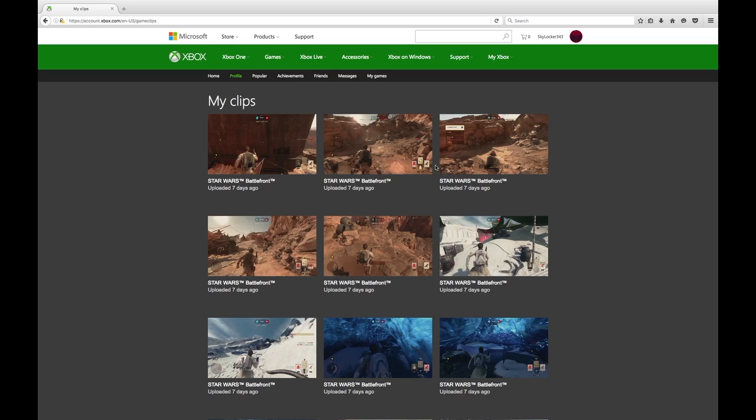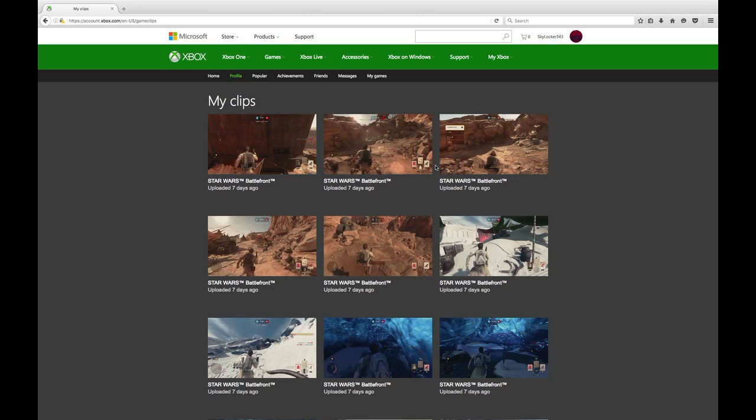And then you need to get all your clips and upload them to Xbox Live. Don't upload them to OneDrive, upload them to Xbox Live.